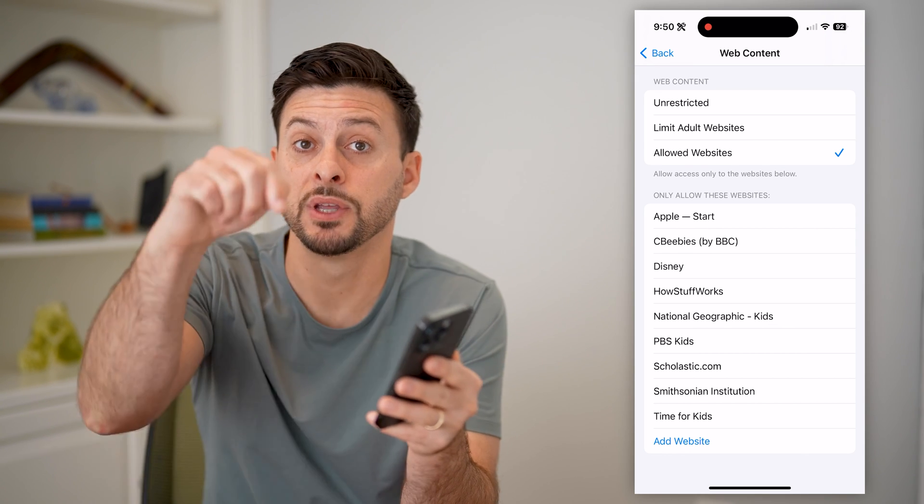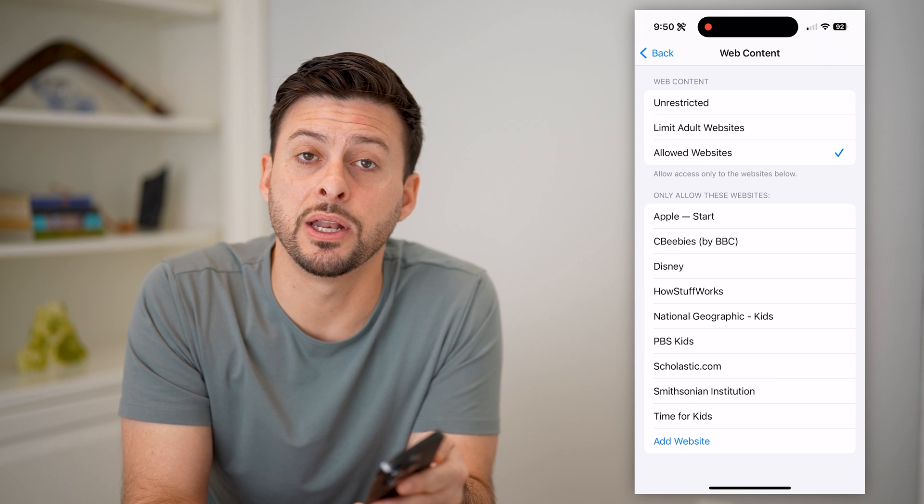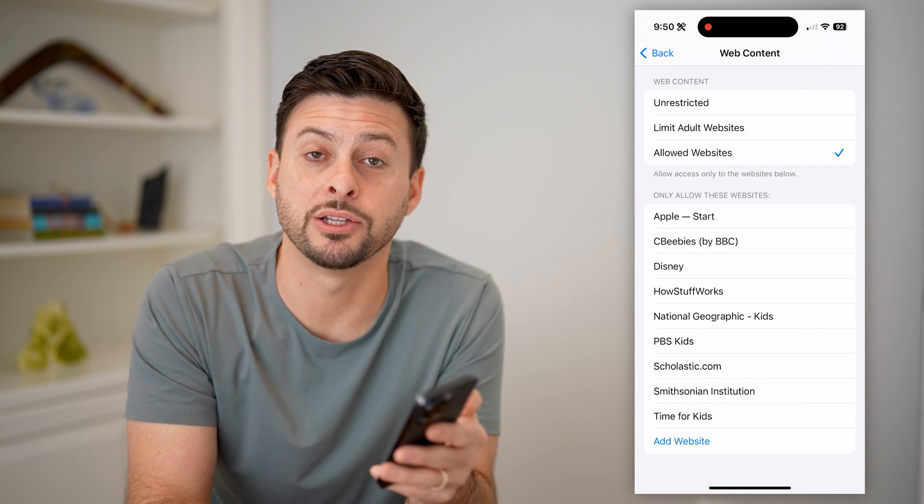I hope this helps. If it did, hit the subscribe button down below — it really helps me out. And I'll catch you on the next one.